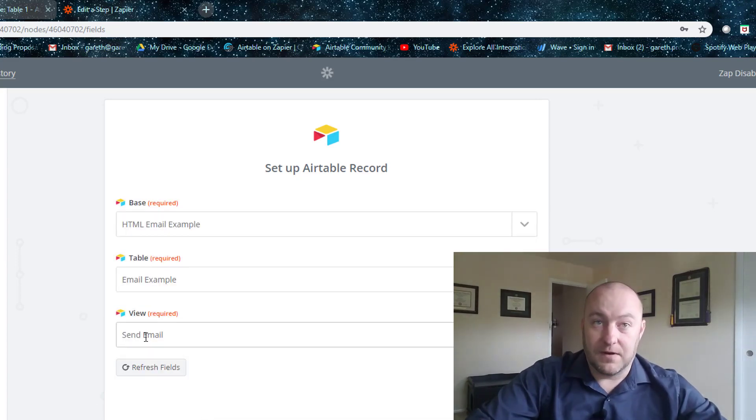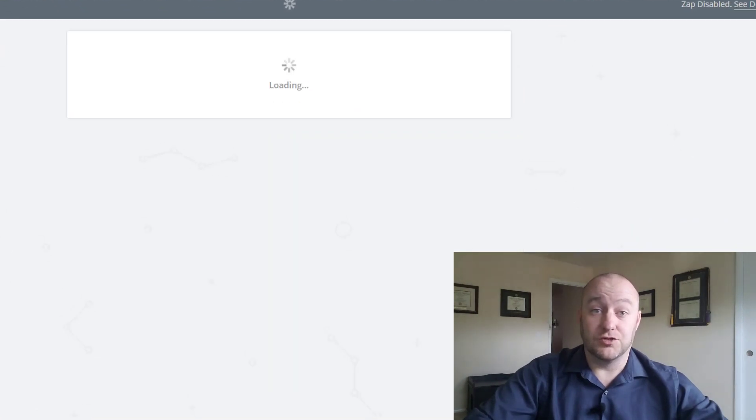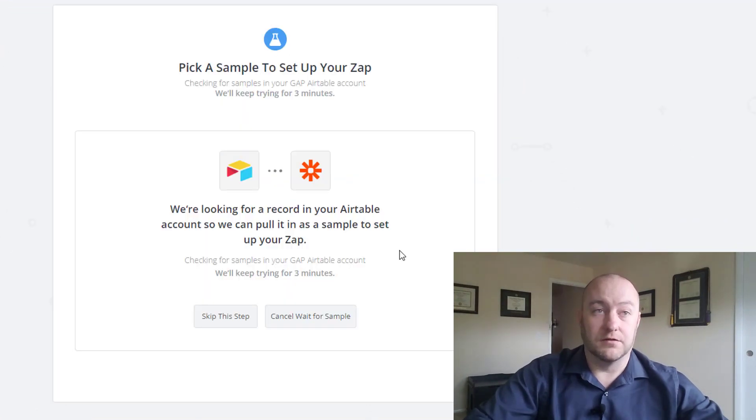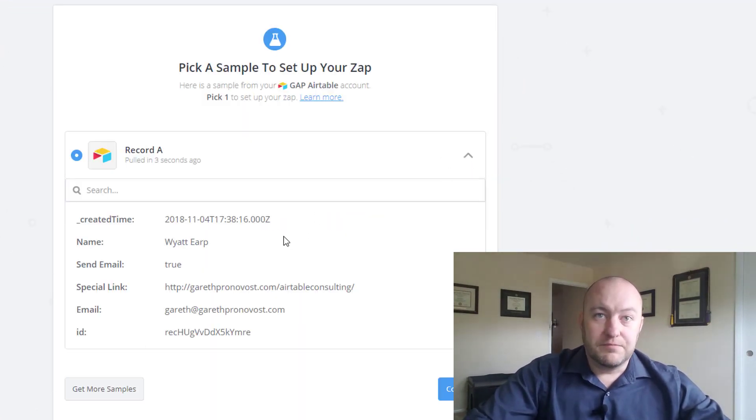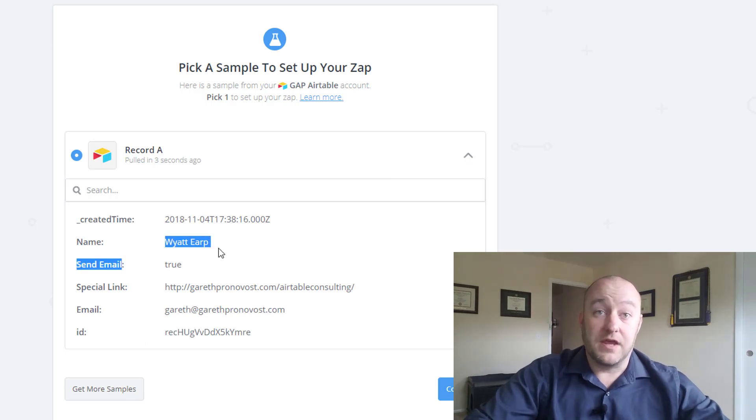And the view is that Send Email View. Now it's important that we get this right, because that is the trigger that we want. So let's set up Continue.